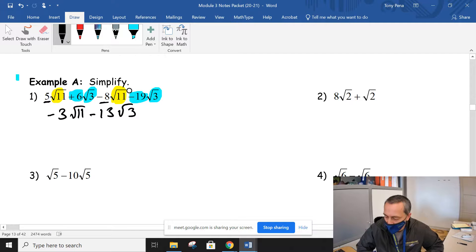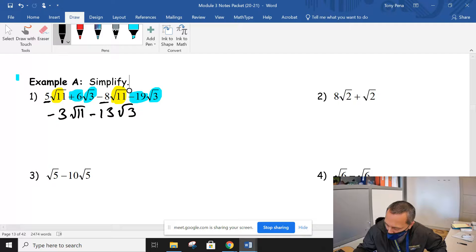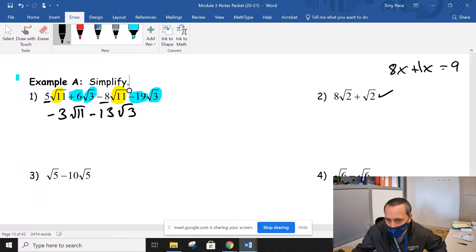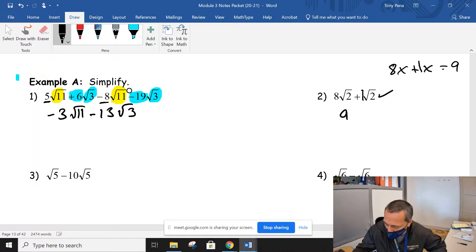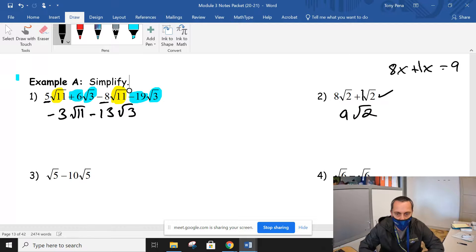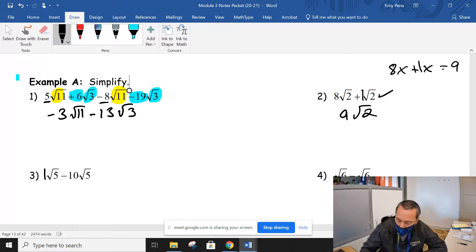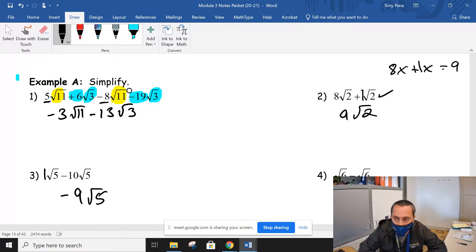Pretty easy. Number 2 is also easy. If I give you a root 2, it's kind of like if I gave you 8x plus x — that should be 9x. It's implied there's a 1 in front of it. So just like this root 2, it's implied there is a 1 right here. You're going to do 8 plus 1, that's a 9, and then leave that common radical alone. Same with number 3 — both are root 5s, there's a 1 in front of the first one, so 1 minus 10 is negative 9, and then that common radical of root 5 stays.